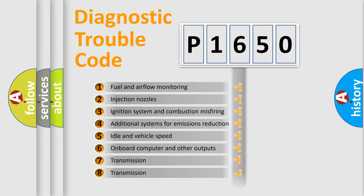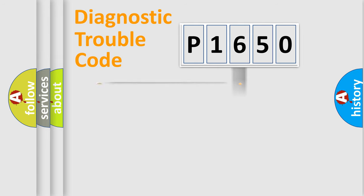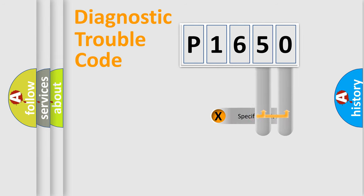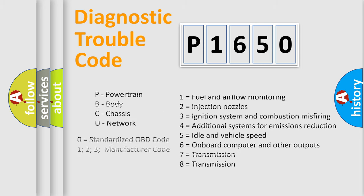The distribution shown is valid only for the standardized DTC code. Only the last two characters define the specific fault of the group. Let's not forget that such a division is valid only if the second character code is expressed by the number zero.